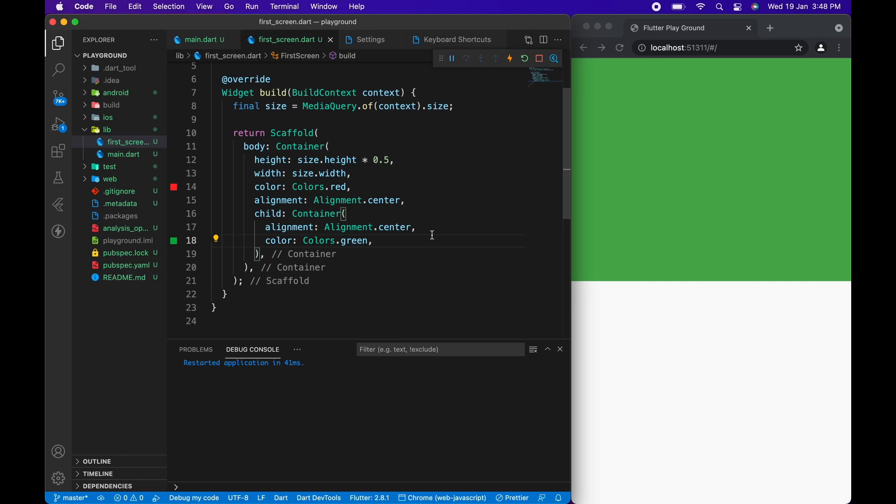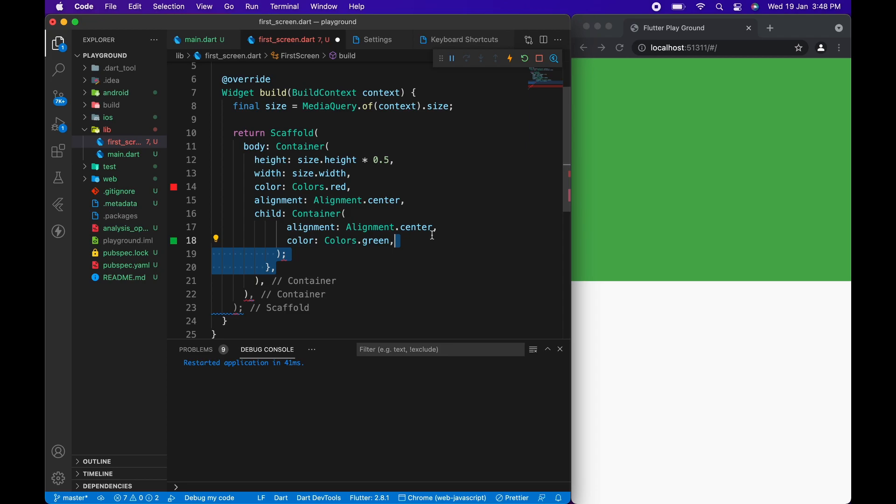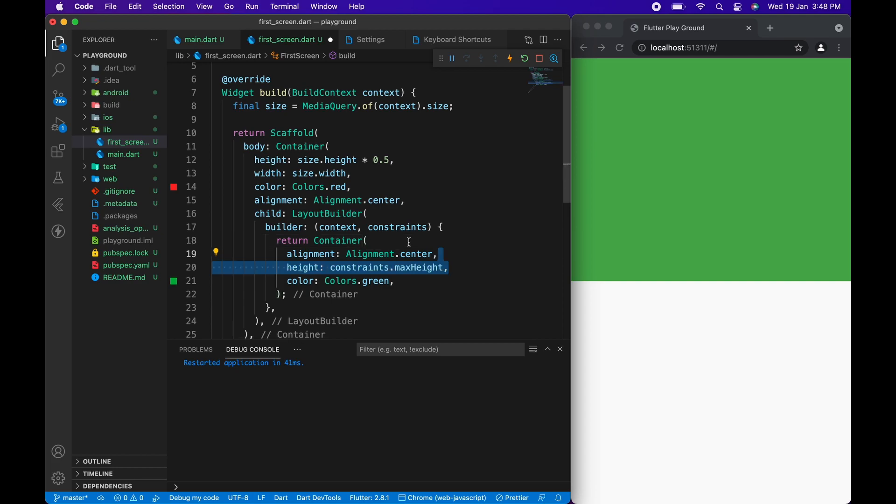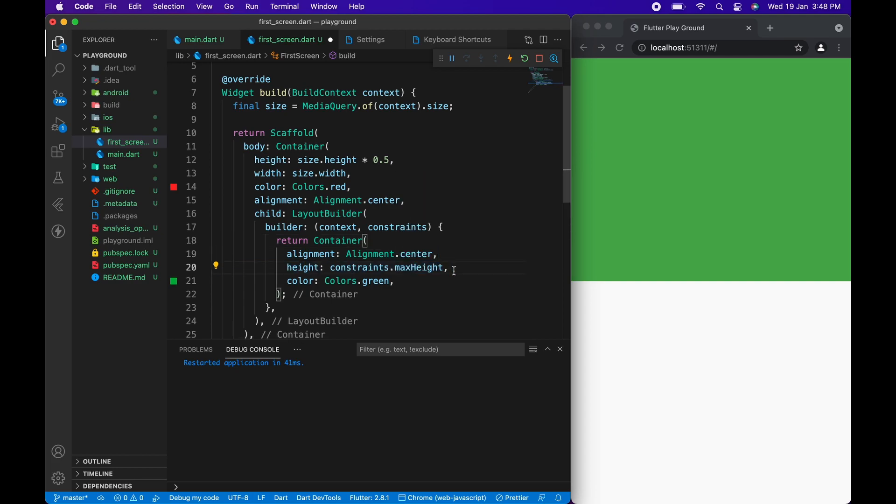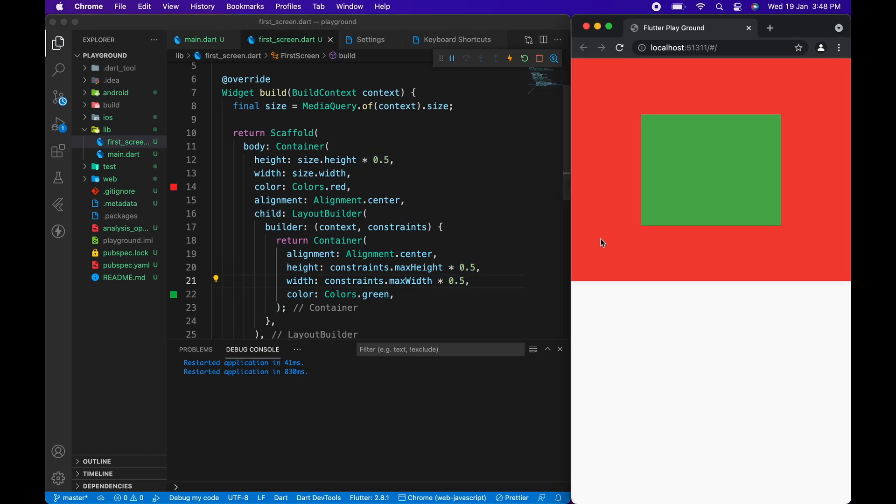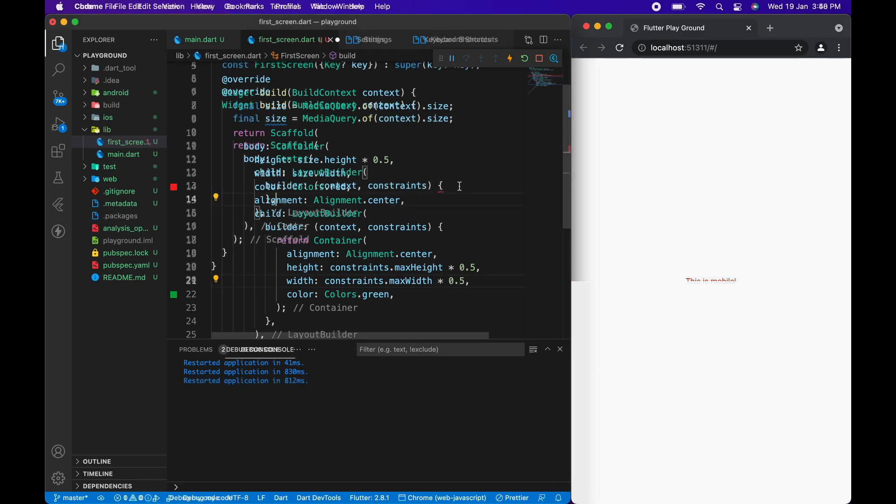To do this we can wrap the container with layout builder widget. We will have a builder property which will return to us context and constraints. With this constraints we can call max height and max width property because it is of the type box constraints, and then we can multiply these constraints with 0.5 to reduce the size.